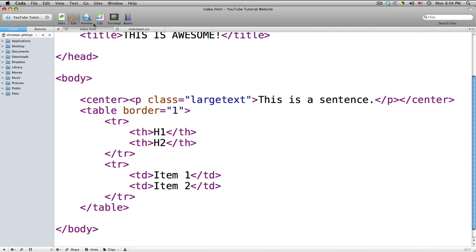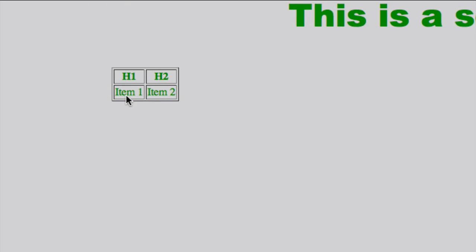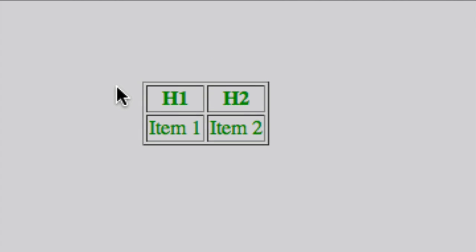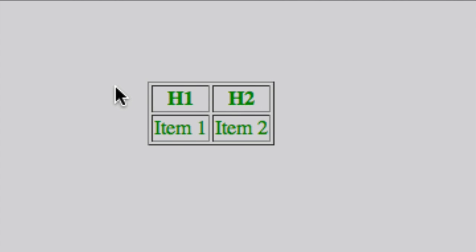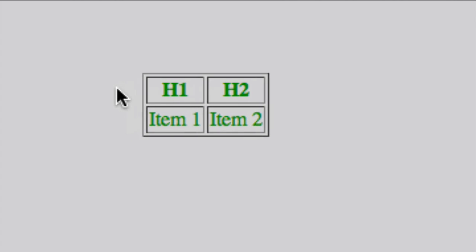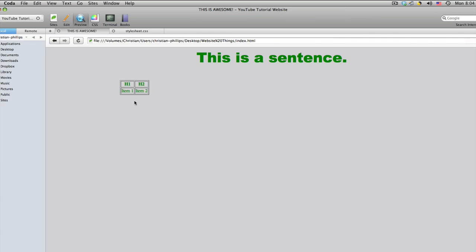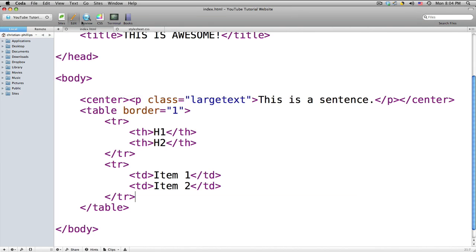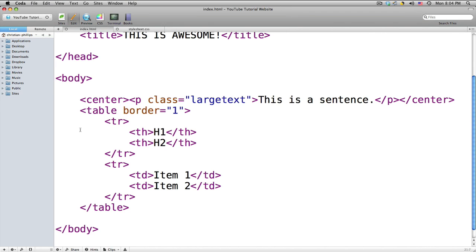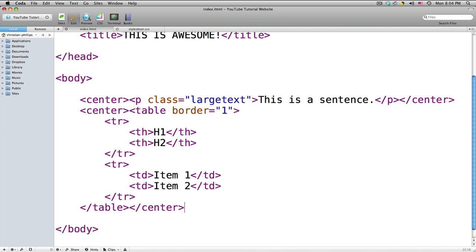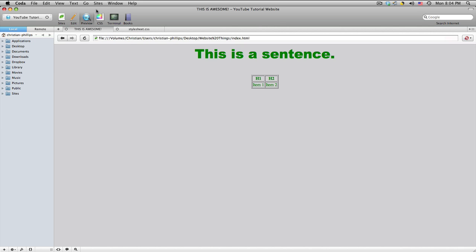Save it, and this is what it should look like. Zoom in here — notice how the header row is thicker, that's because we used table header, which is basically like your h1 through h6. And if you want to center it, you can add the centering attribute, and now it's in the center.